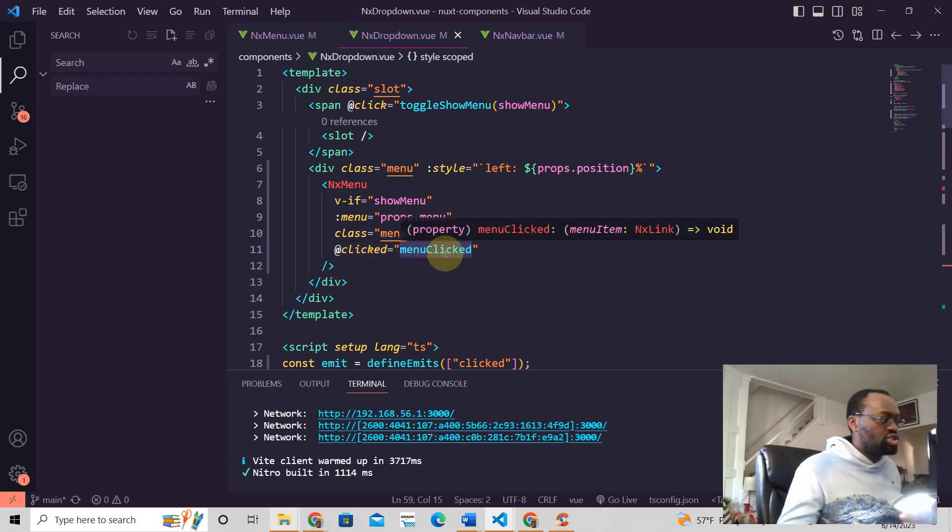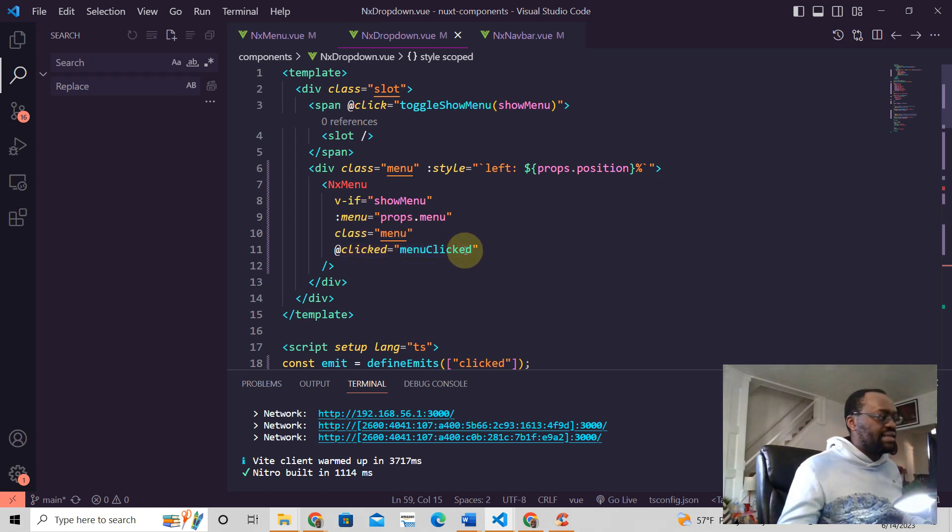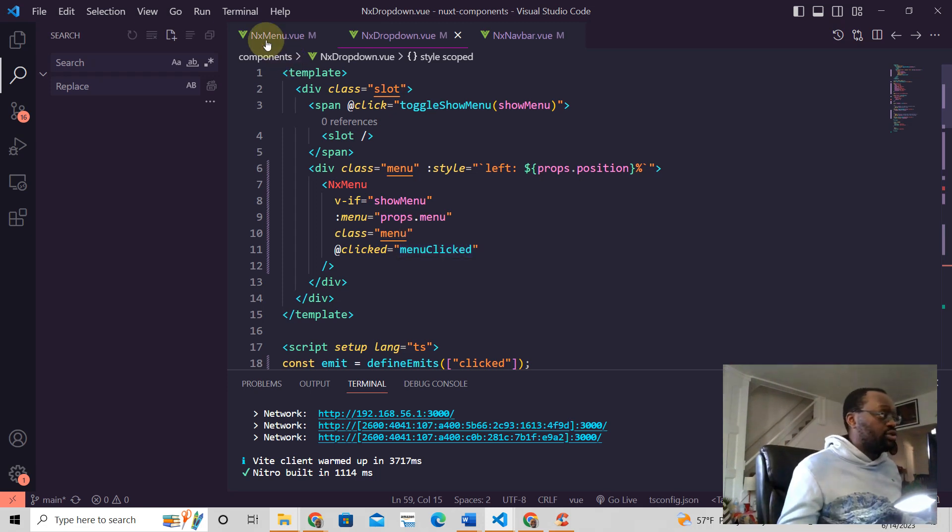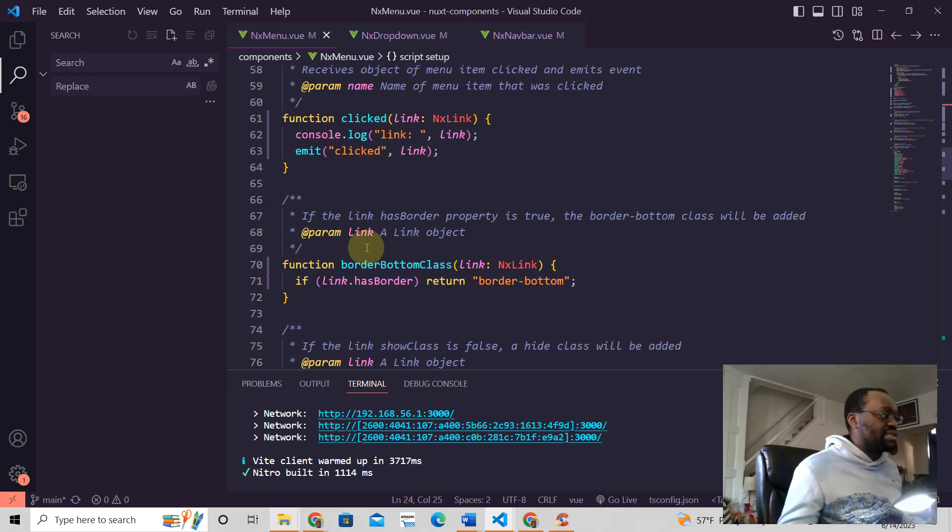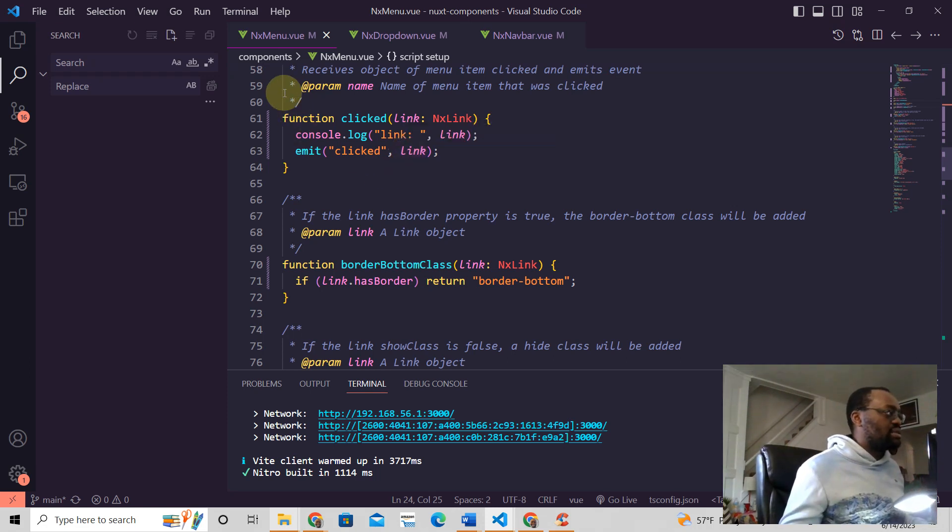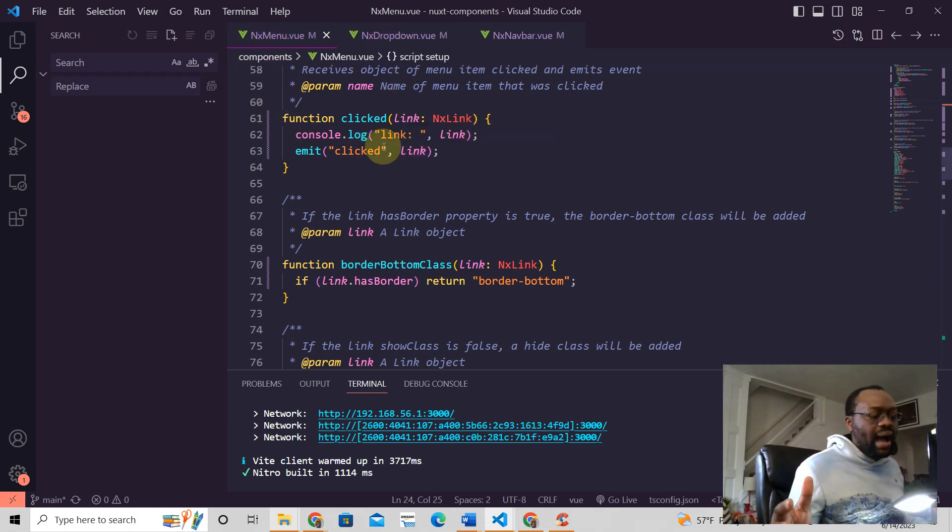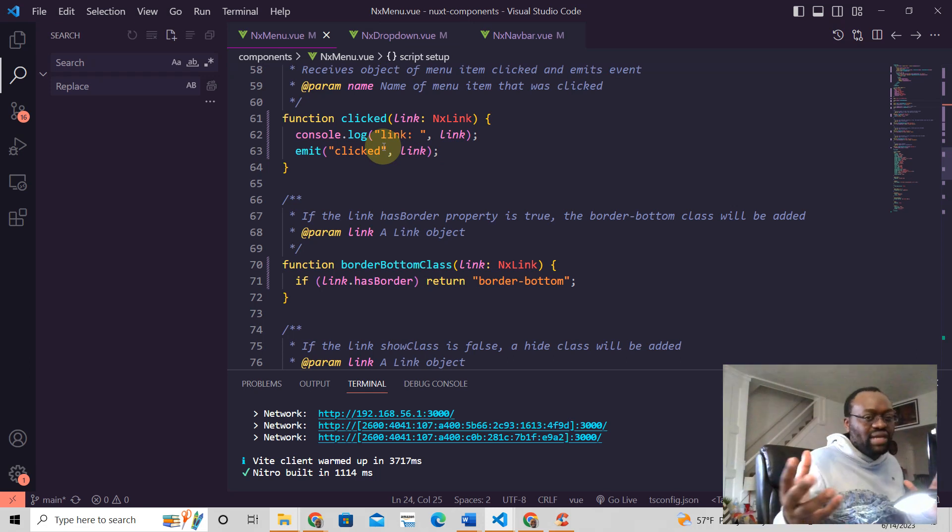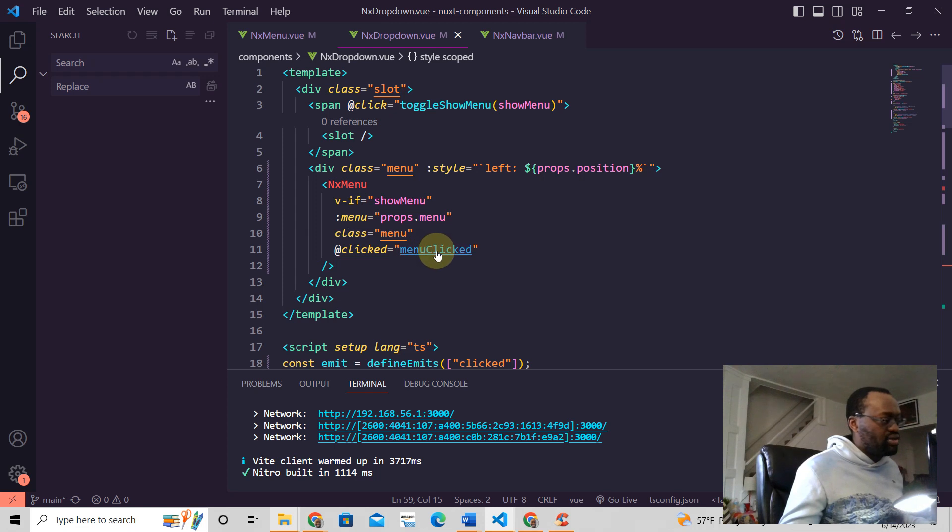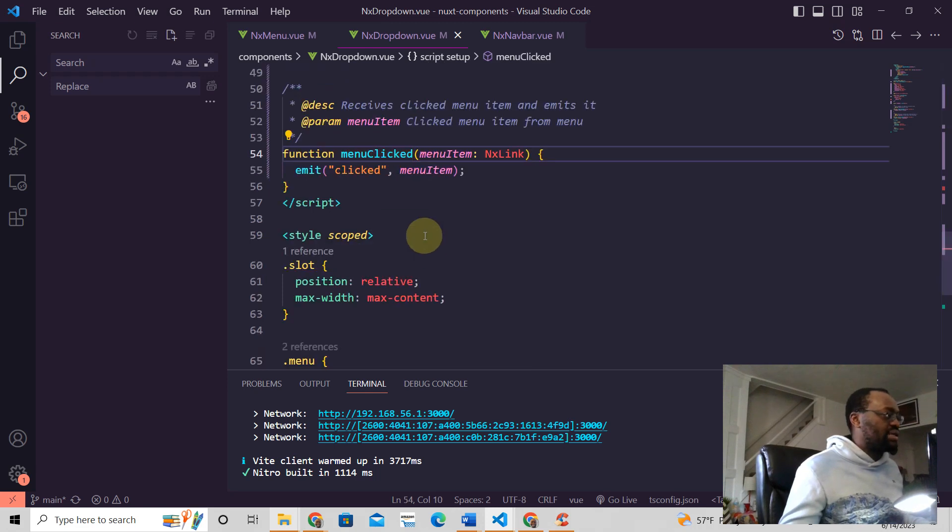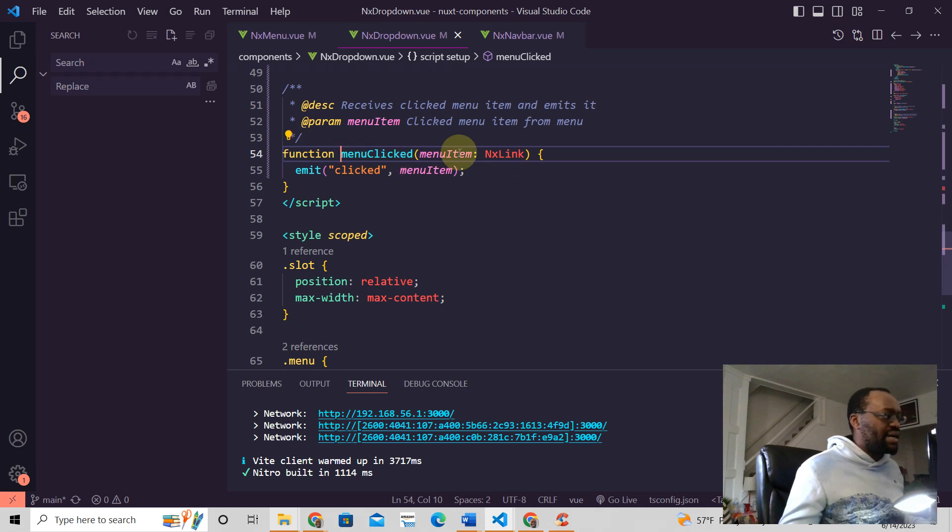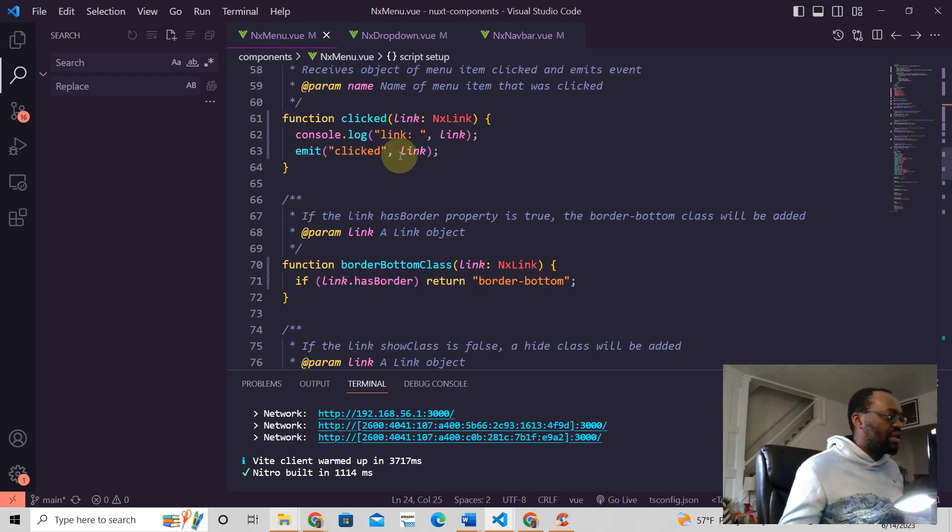In this case we're sending this link object, which could be whatever object you want, or an array or whatever value, and then it's being sent here. So when you click this menu item, we expect to receive this emitted event.